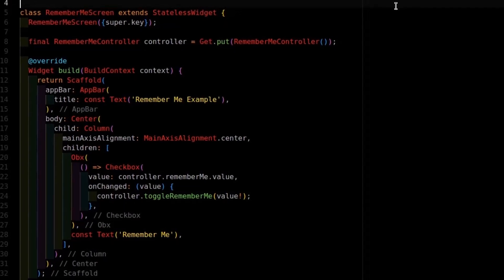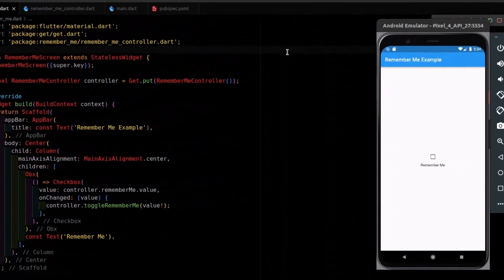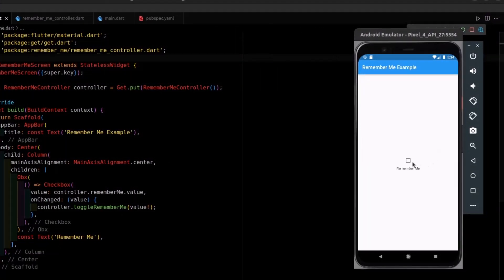And so what is happening is that within the UI, when it interacts with the checkbox, it updates the RememberMe state and the screen reflects the current state of the checkbox.